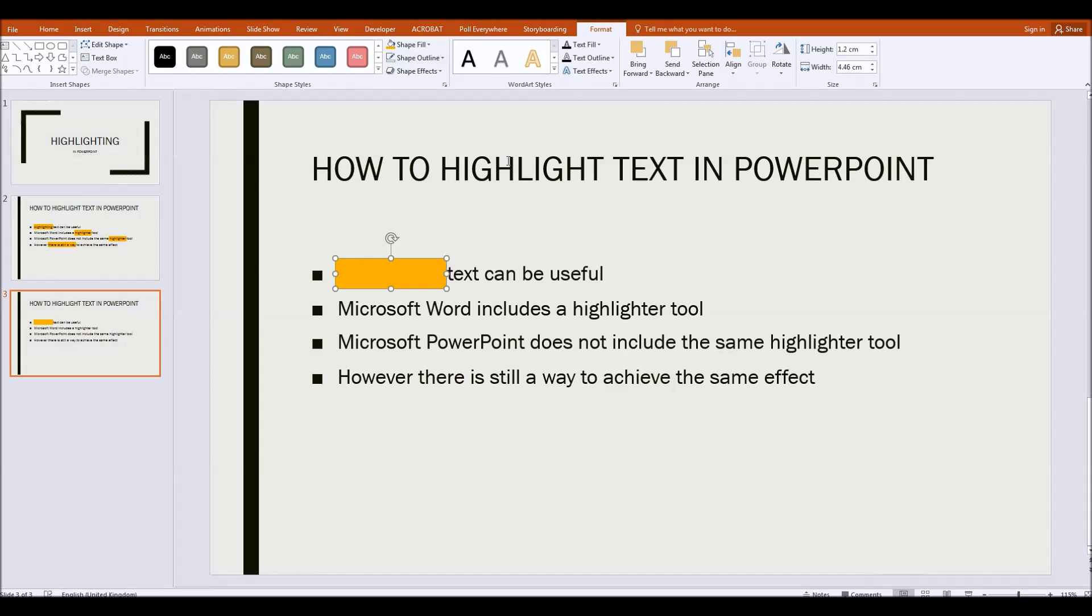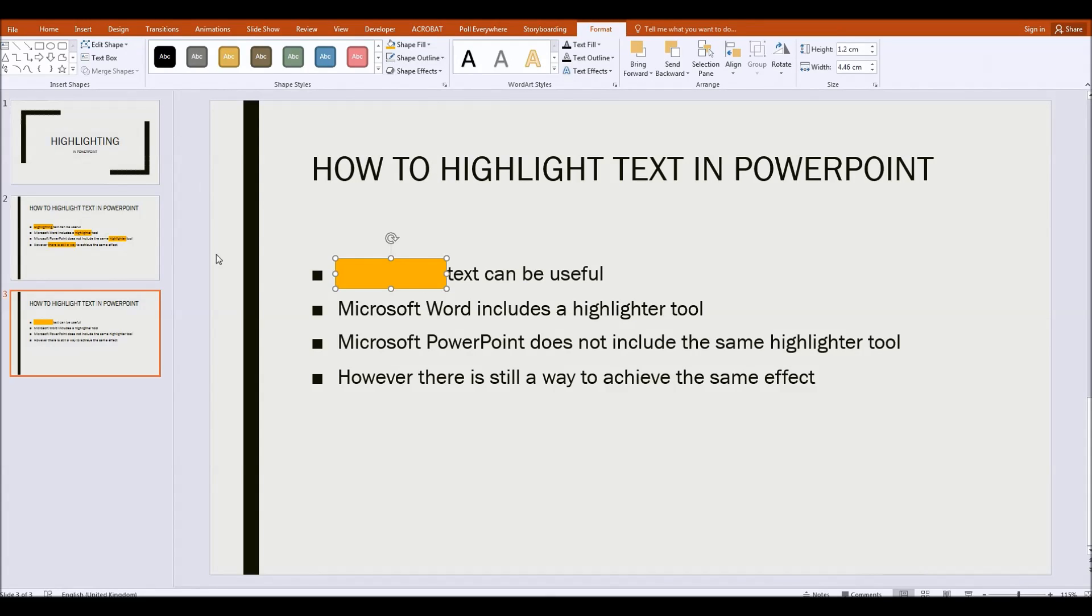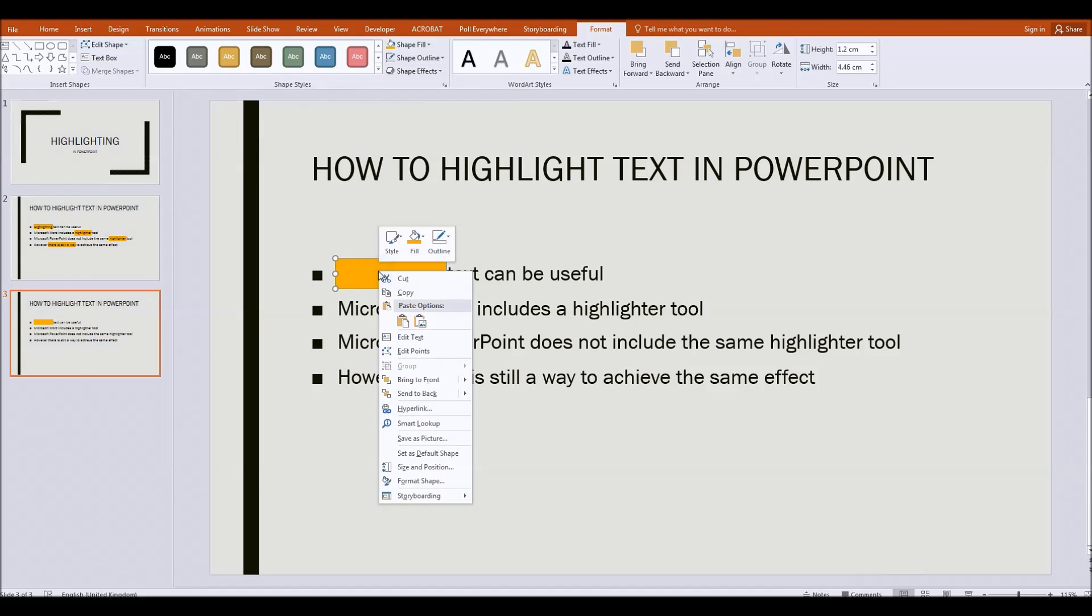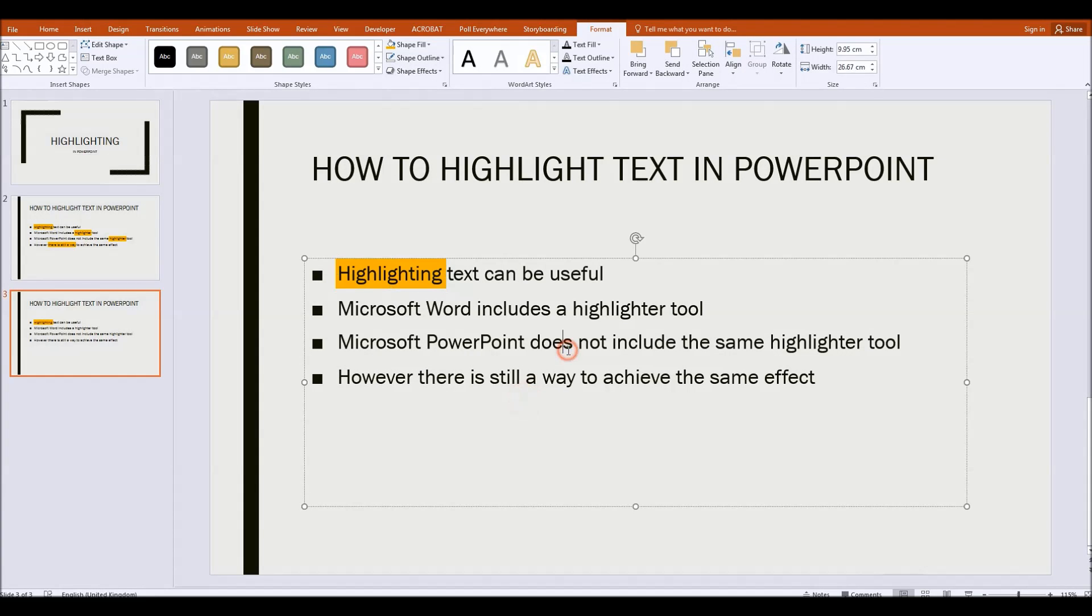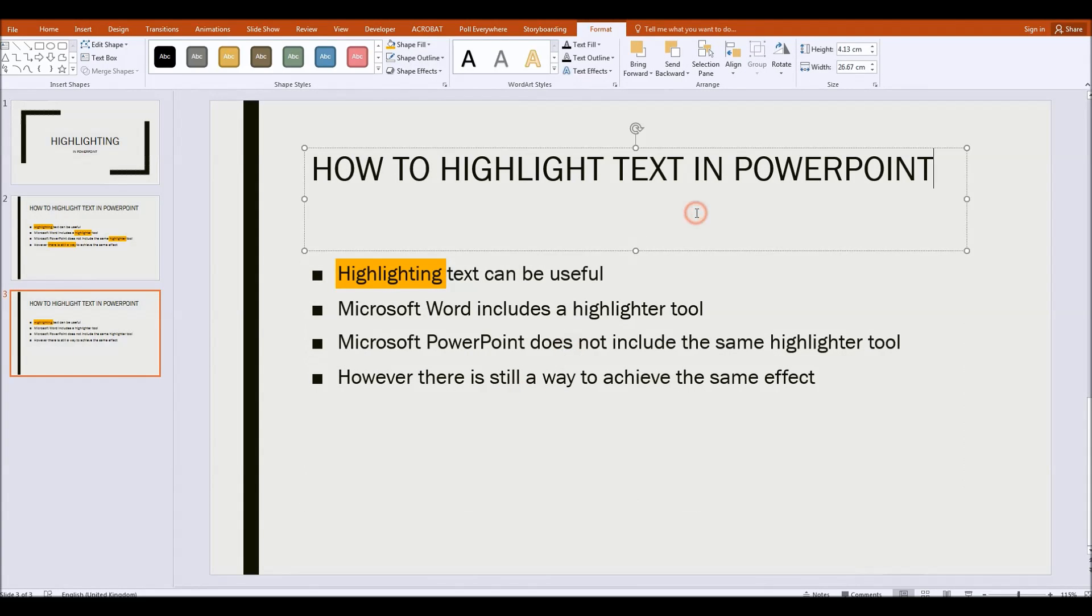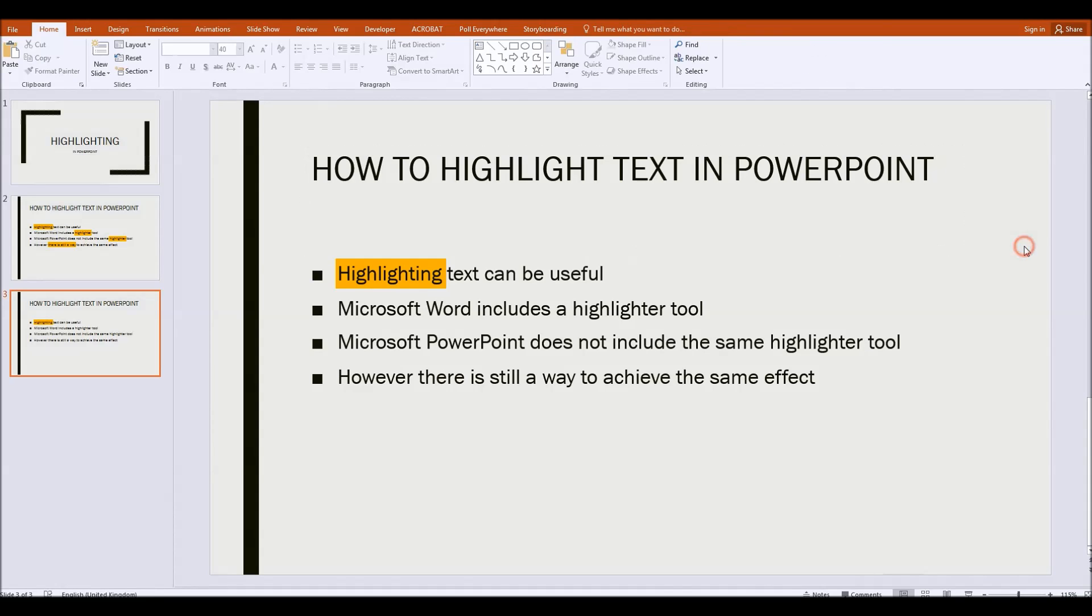Now if you just want to highlight one word or you just want one highlighting effect on a slide, then all you have to do at this point is right click on that rectangle and click send to back. So here we are, click send to back and that goes behind the text. Voila, we have now highlighted the text.